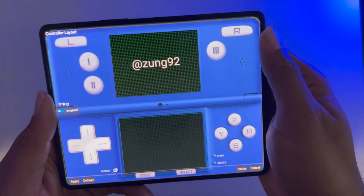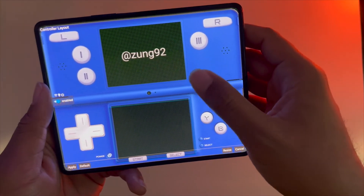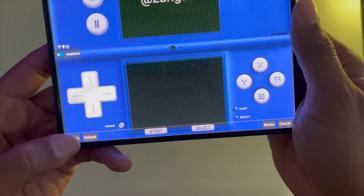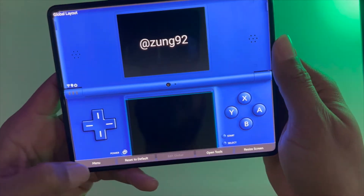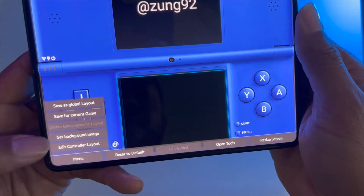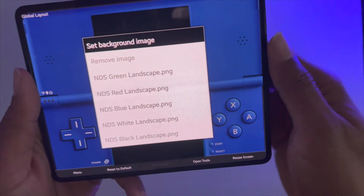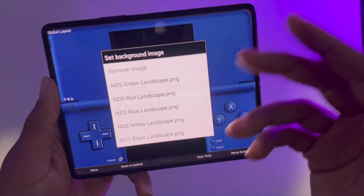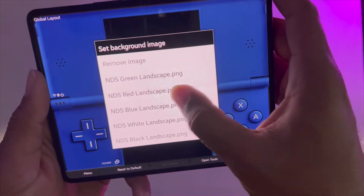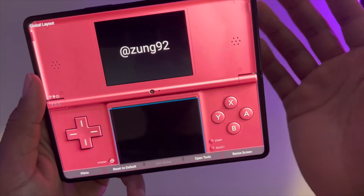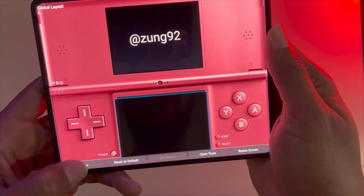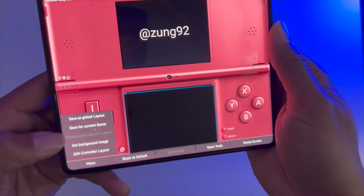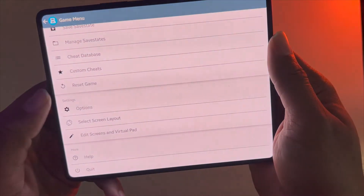I also have the R and L buttons placed here. Once you have everything where you want it, make sure you hit 'Apply' on the bottom left. Then for the skin, go into menu and go to 'Set Background Image'. This reads from the backgrounds folder we set up in My Files. This is where you can change the skins — I'm going to change it to the red one. Once you have the one you want, press menu and save as global layout.